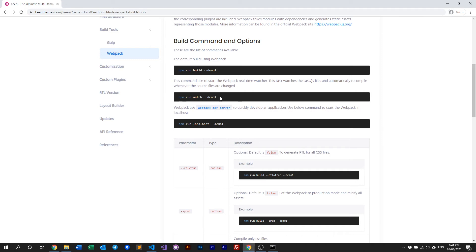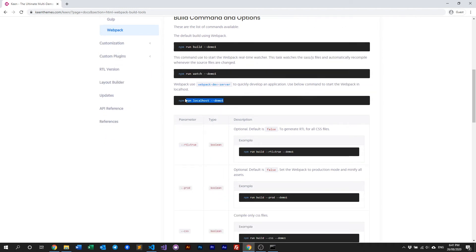We also have a few other command options. The next one is npm run watch, which watches for any changes within the source, and the moment it detects changes in SASS or JS files it will compile, build, and deploy to the assets folder automatically. We also have a localhost command which creates a localhost environment for your demo so you can test Keen locally.